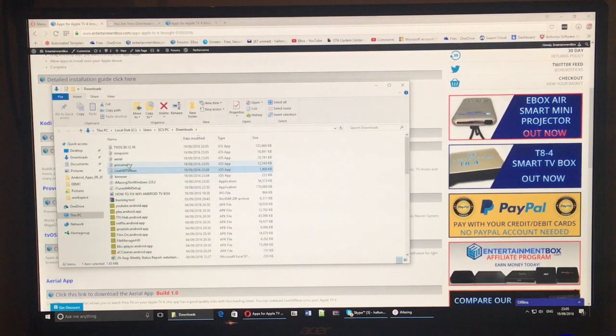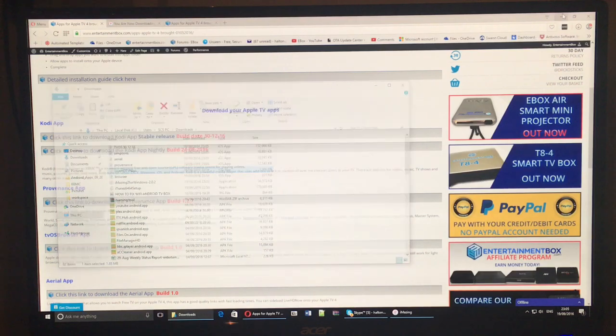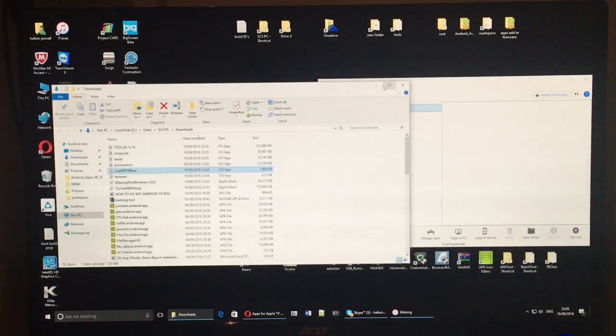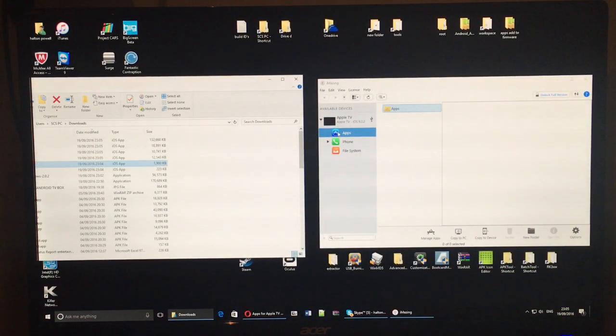So once we've downloaded all the applications, you can see them here in my downloads folder. So what I need to do now is move this to the side and go back to iAmazing.